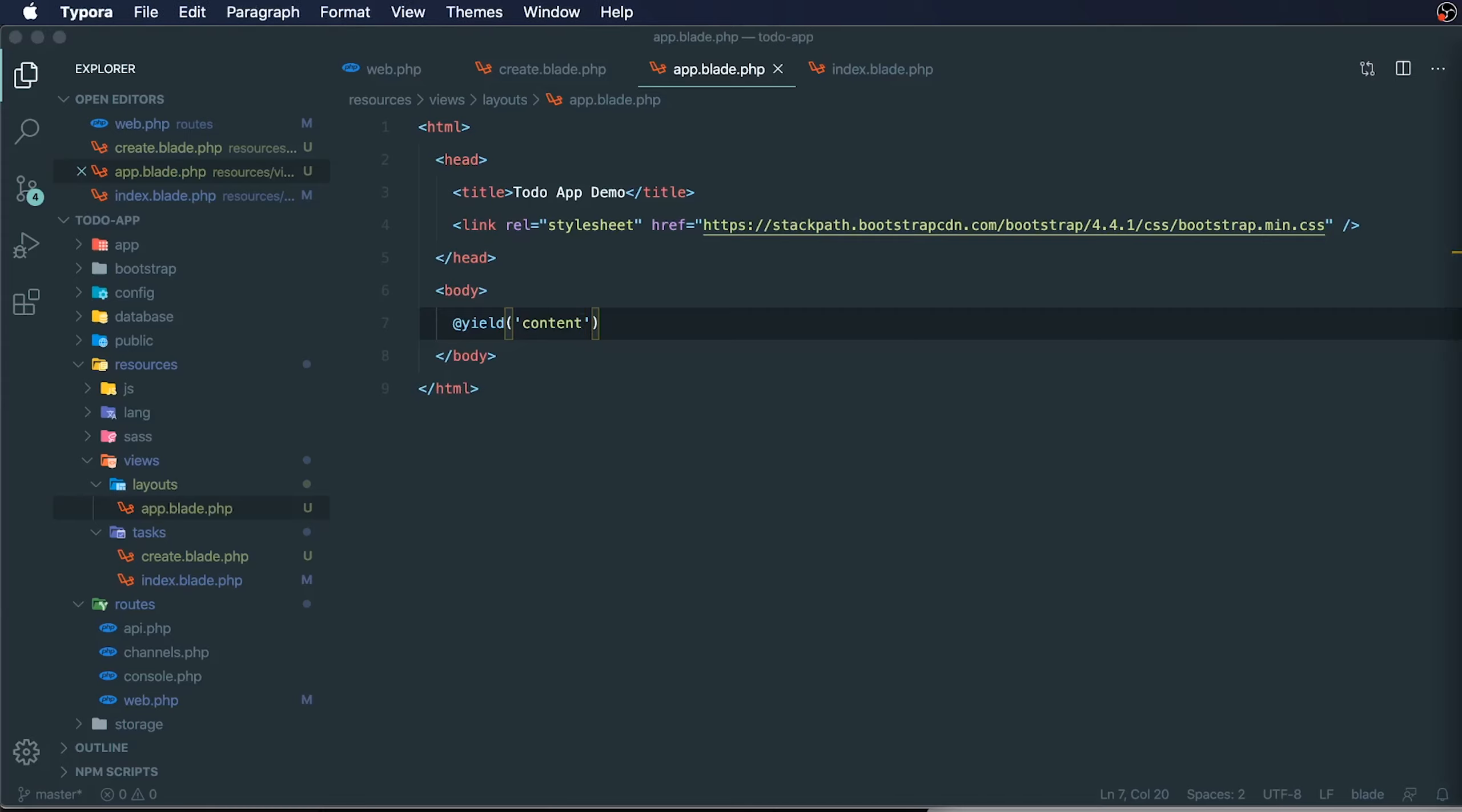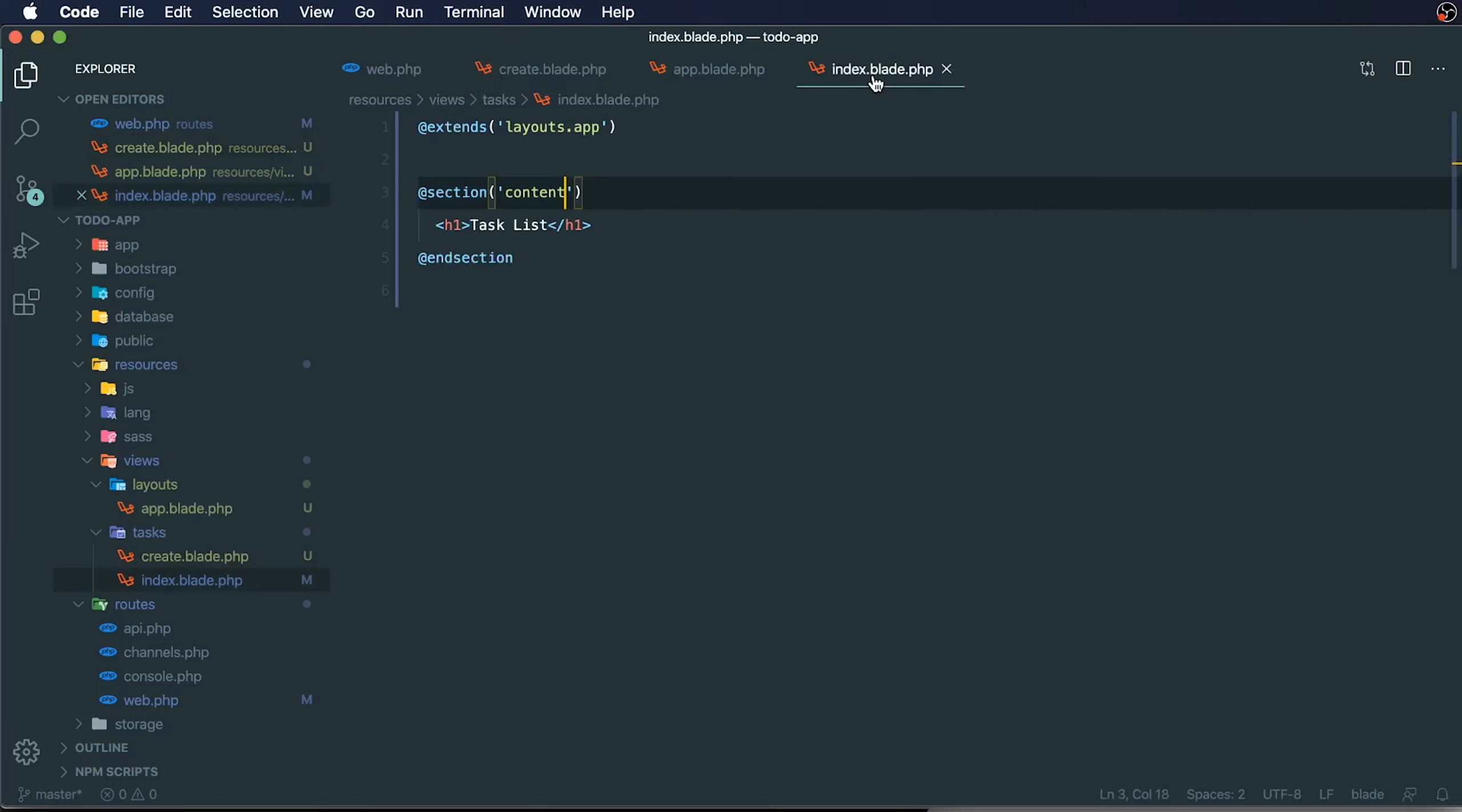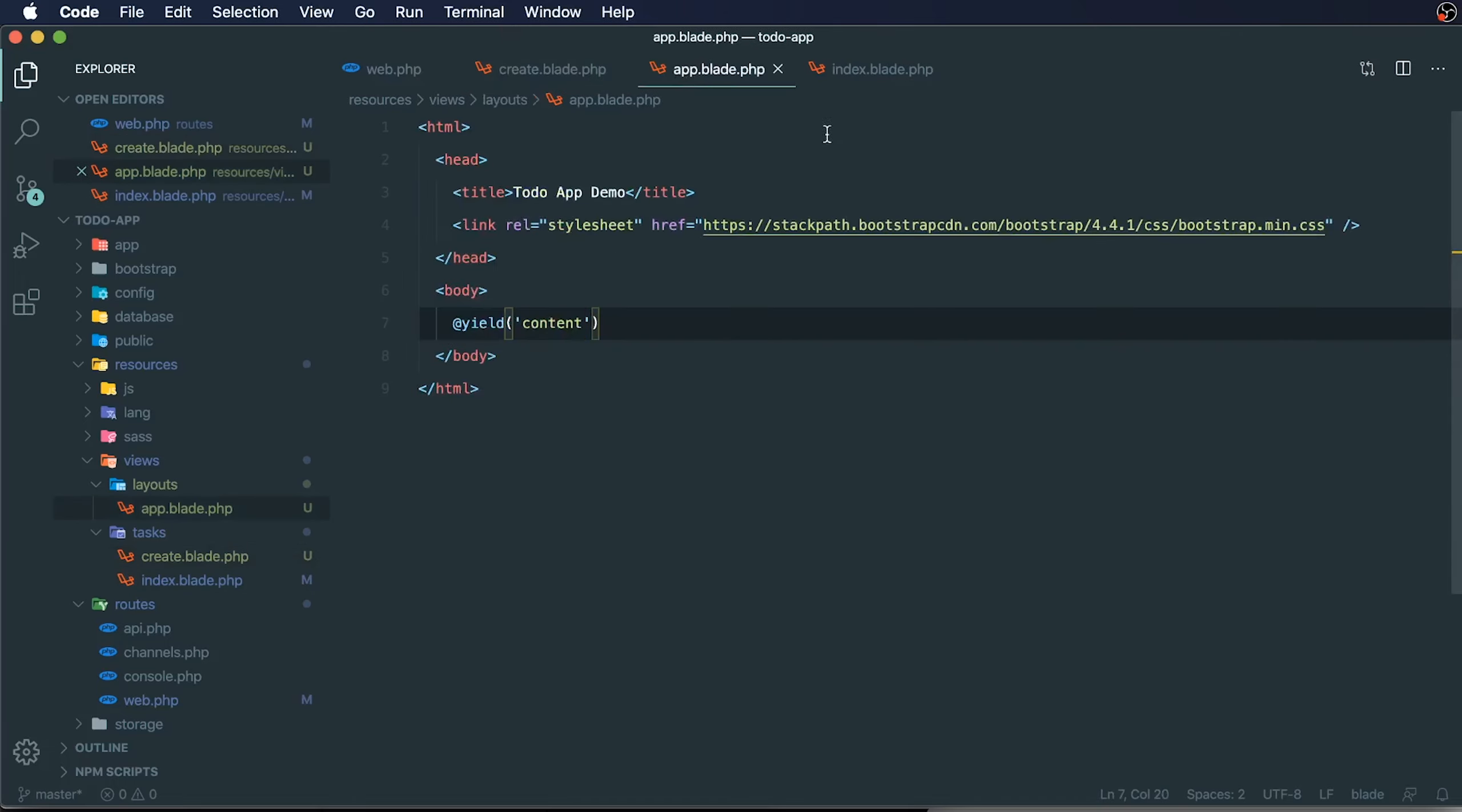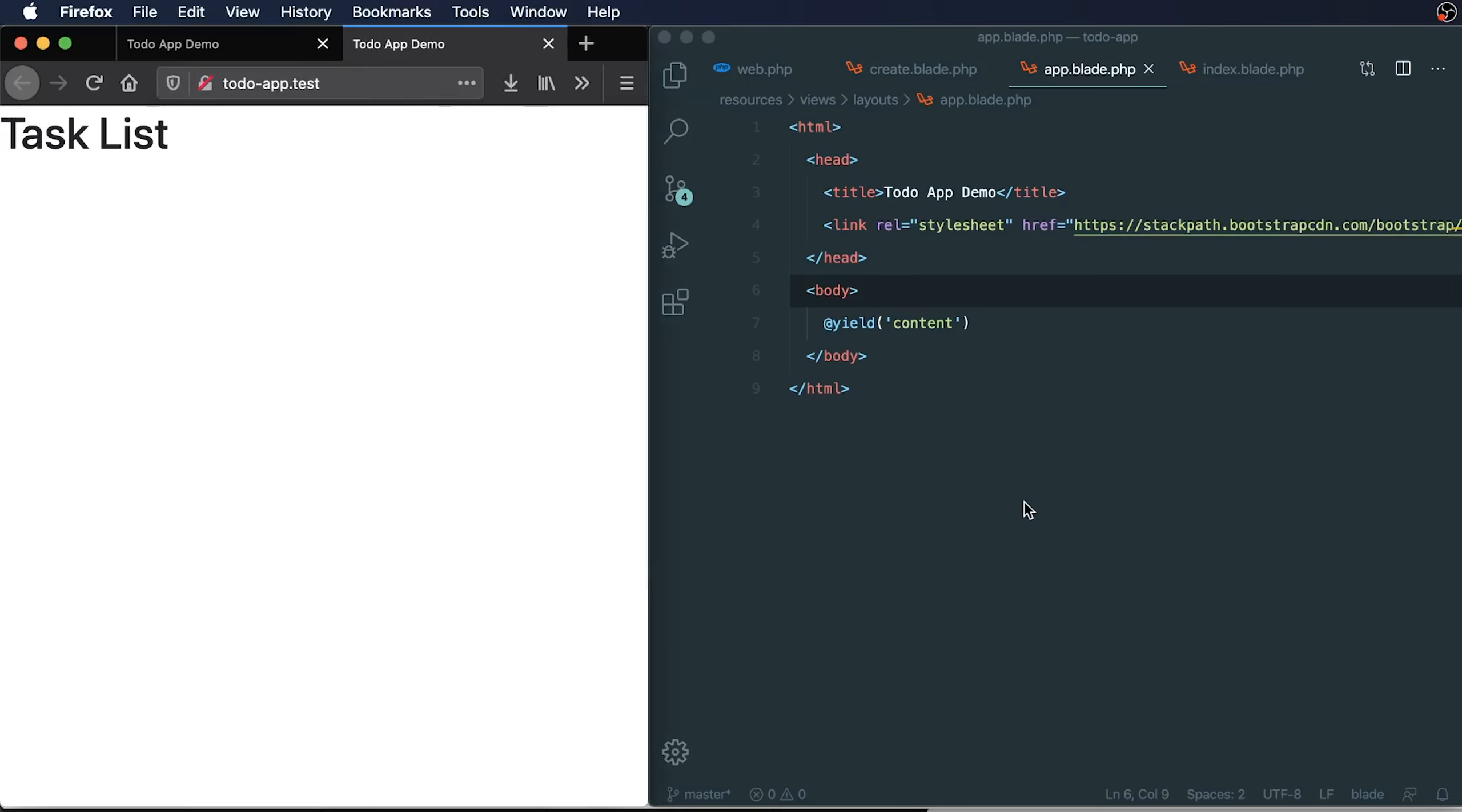This reusable layout is going to help us avoid repeating our code. Right now, if we wanted to add something that would change the appearance on both our task list and task create page, we would need to create multiple reused code throughout these two files. We don't want to do that. If we want changes that affect our entire app, this is where we would do it.